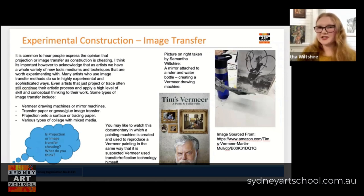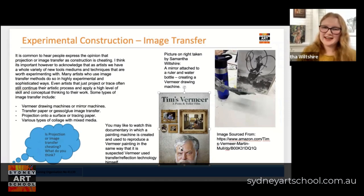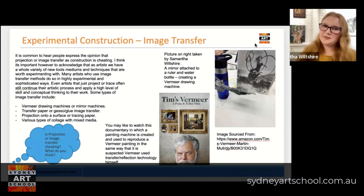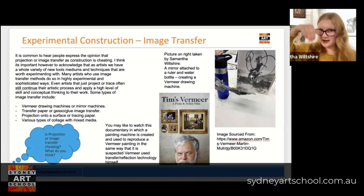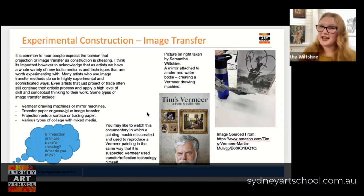They might just be using that initial starting point of an image transfer as a guide. Some of the different types of image transfer might include using something like a Vermeer drawing machine or mirror machine, which is really fascinating. If you've never seen it, you should watch the documentary Tim's Vermeer — I have a cover picture of it right here — and see how we suspect Vermeer was producing his drawings using optical illusion as part of his process. Here I am having a go at it myself: I've got a ruler duct-taped to a water bottle and a mirror from a makeup powder compact taped to that ruler. I've put my reference picture taped to a box upside down, reflected that image, looked down onto the mirror and onto the reflection, and used that to guide my drawing process.